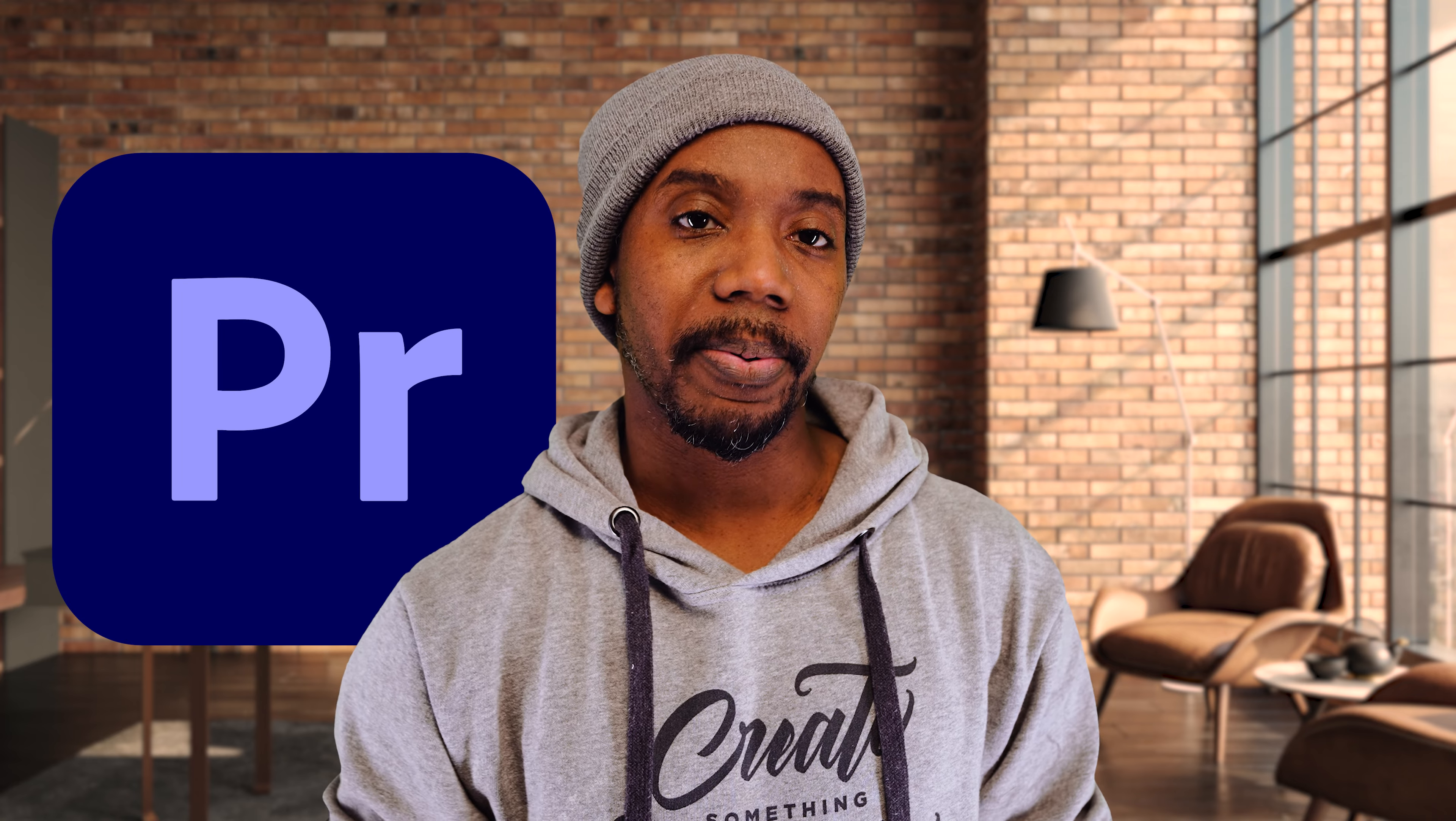This background is actually a green screen. And today I'm gonna teach you how you can do a perfect green screen effect in Adobe Premiere Pro. Let's get started.